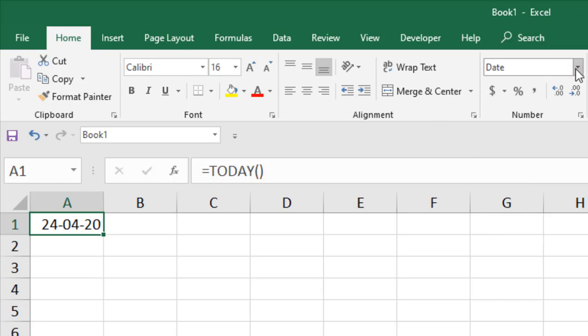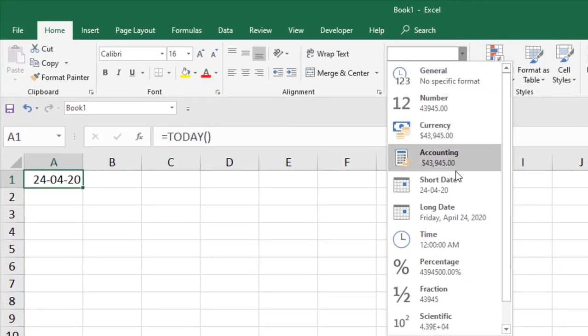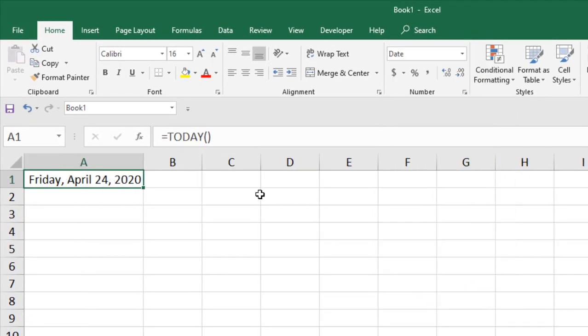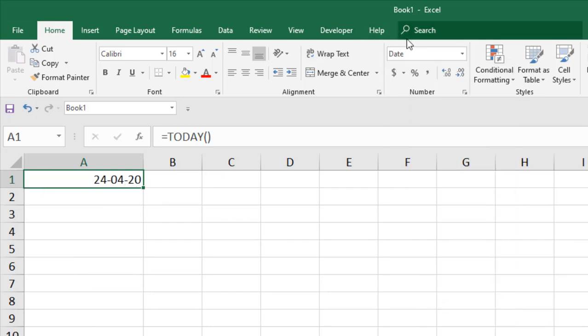Now if I click on this drop-down here, you can see there are two dates: short date and long date. If I select long date, it is the extended date. And if I select short date, this is what you're going to get.